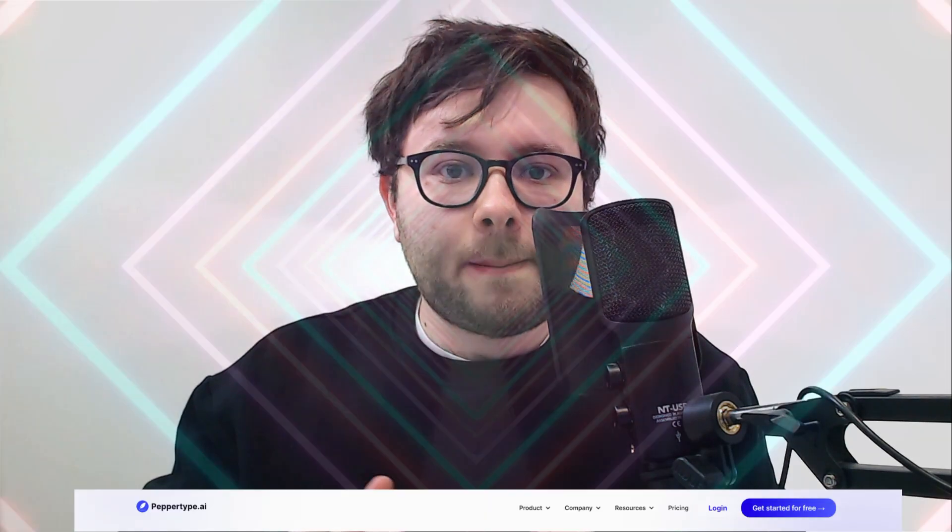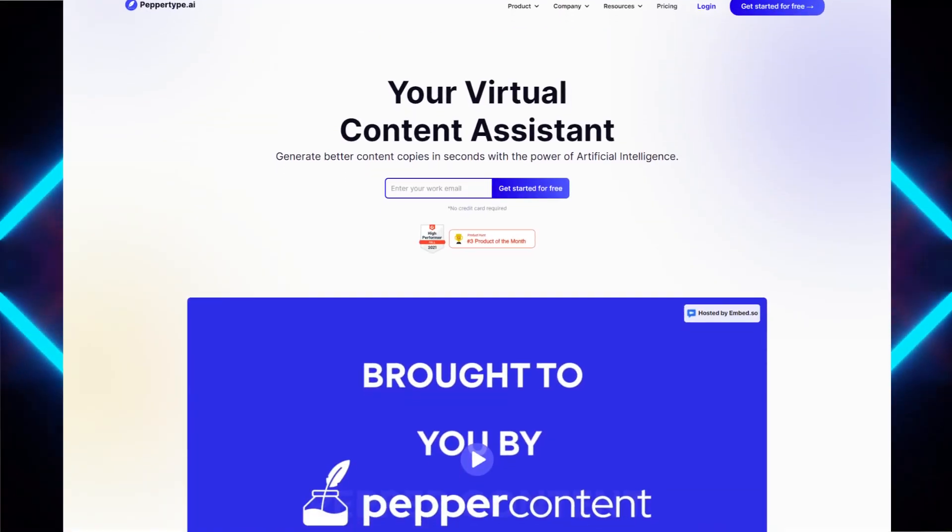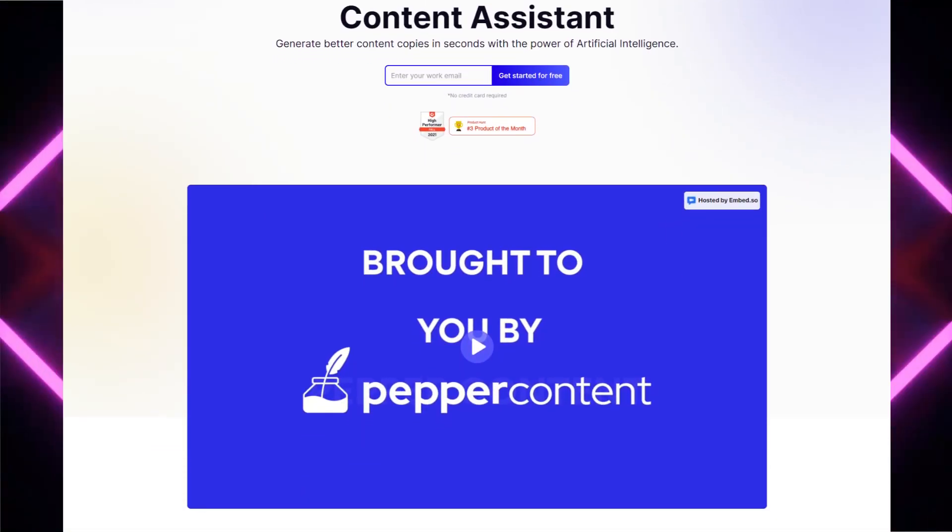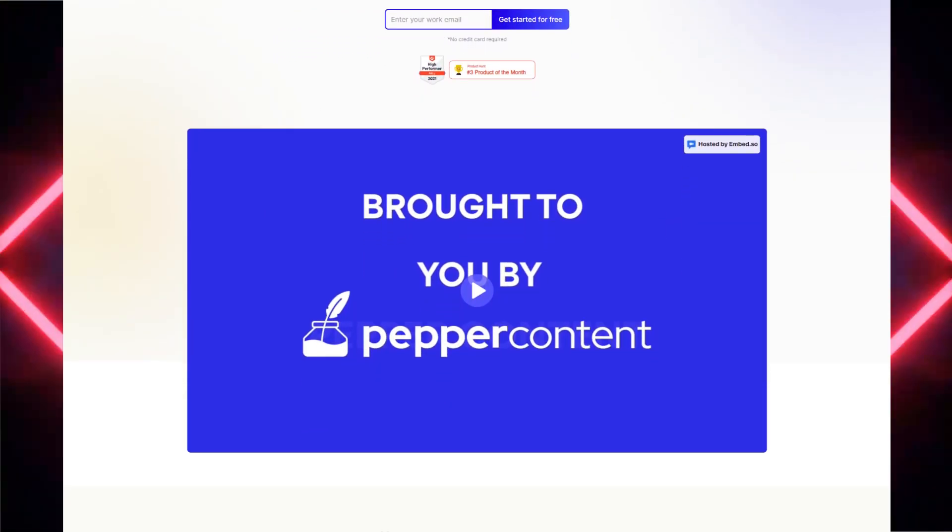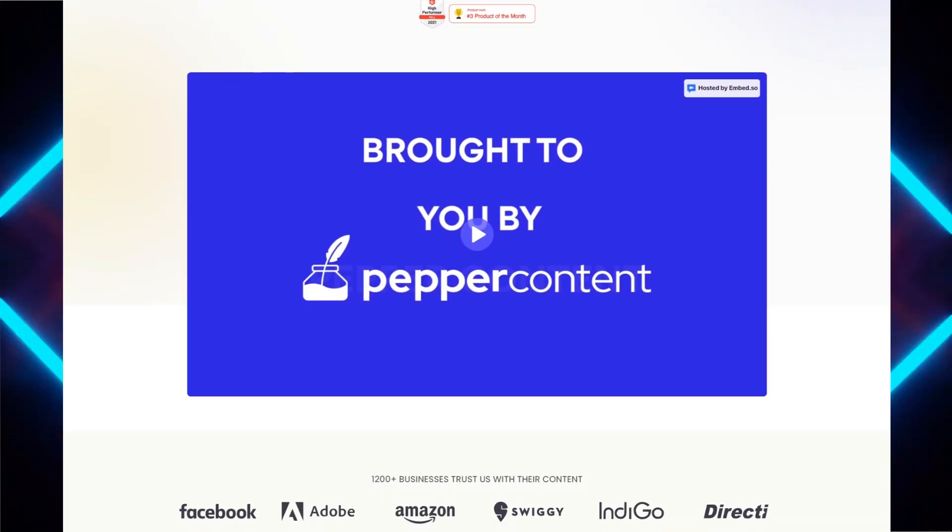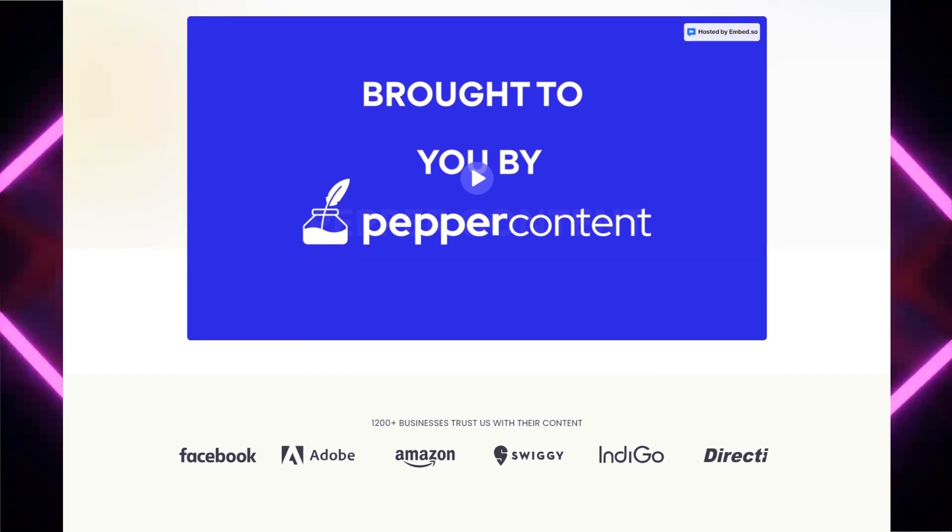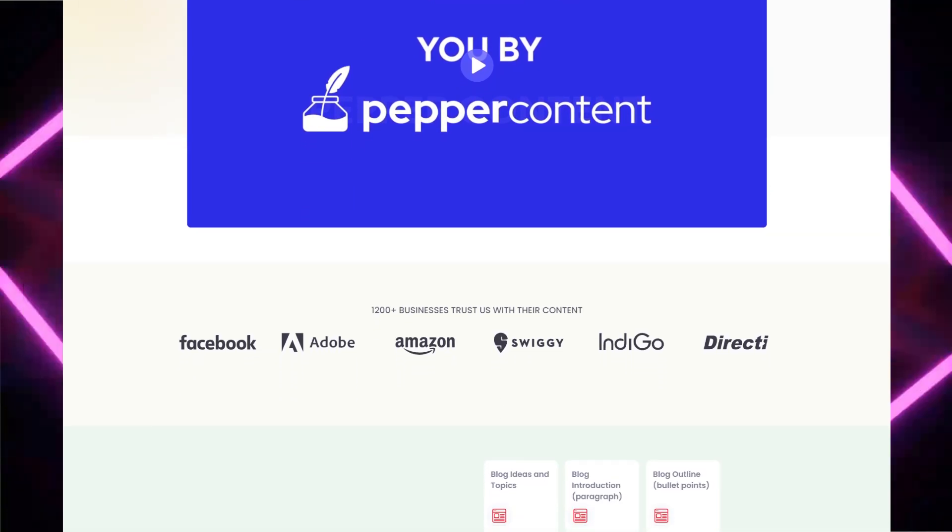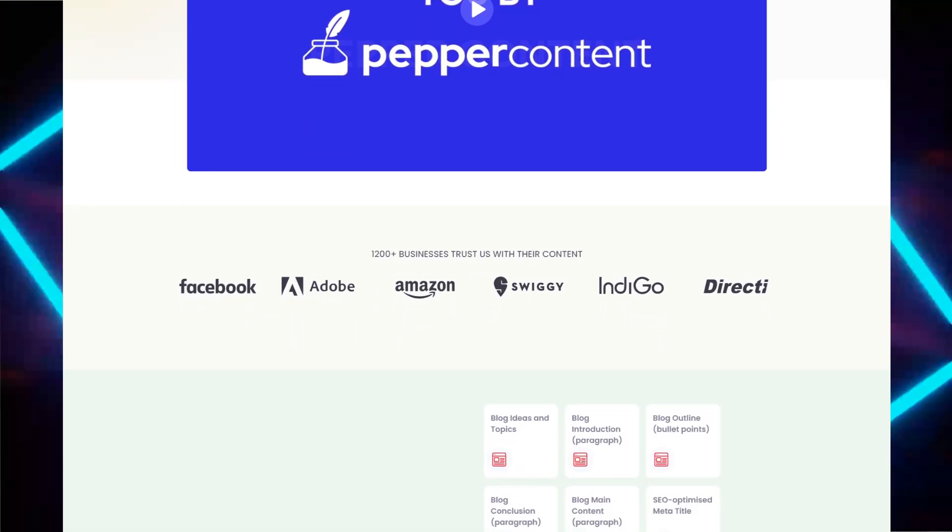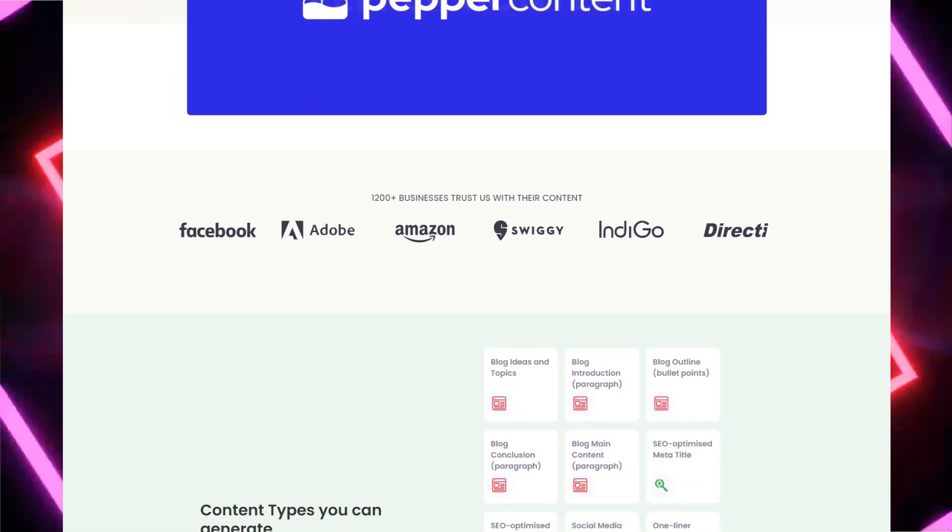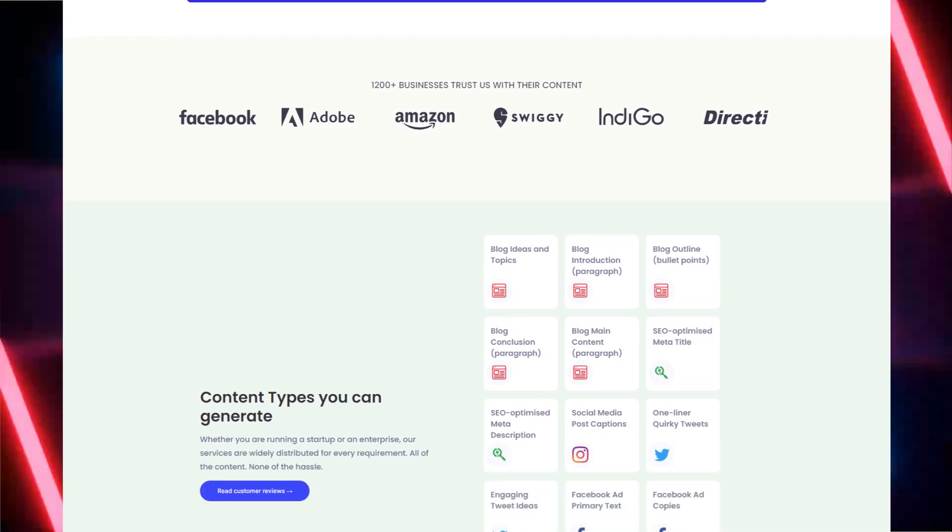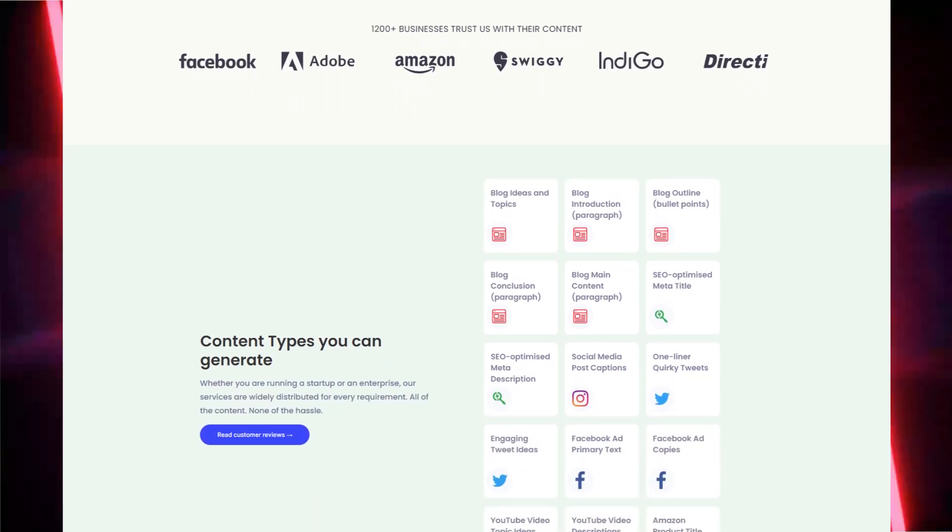In this video, I'm going to be reviewing an AI copywriting assistant called PepperType. PepperType acts like a virtual assistant when it comes to all of your copywriting needs. Within a couple of seconds, it helps you generate better content that you can use for all your social media, blogging, and email subject lines.